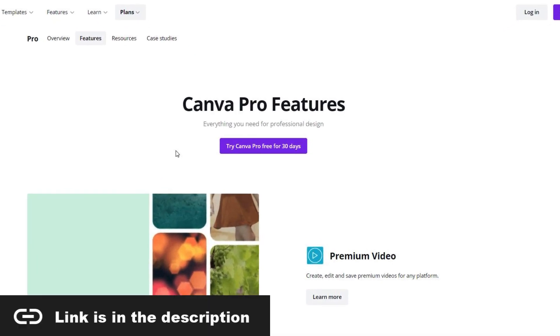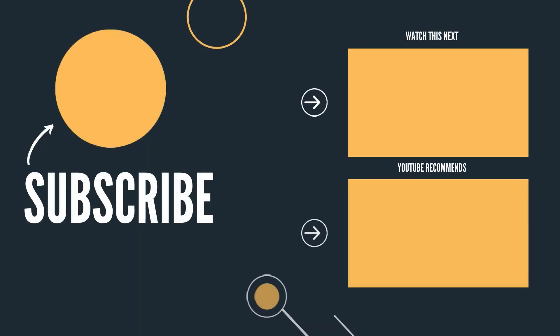Just click on the link in the description and test out Canva Pro features for free. Thanks for watching and subscribe for more tutorials.